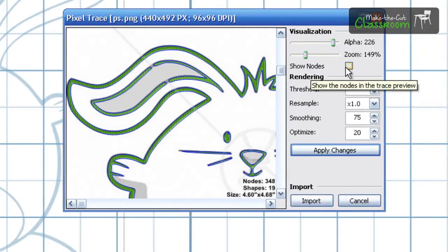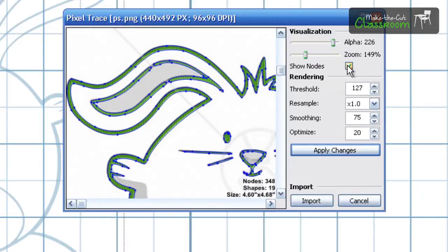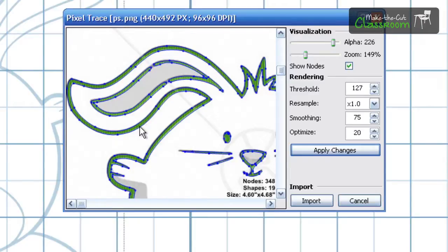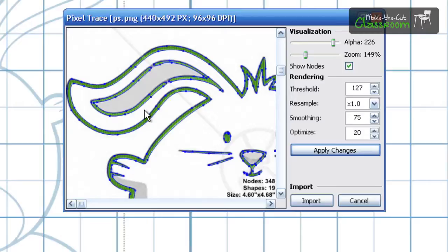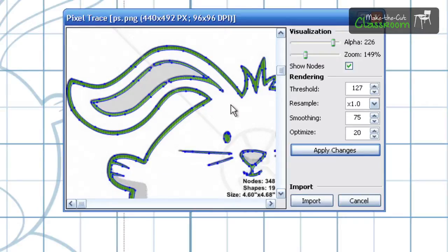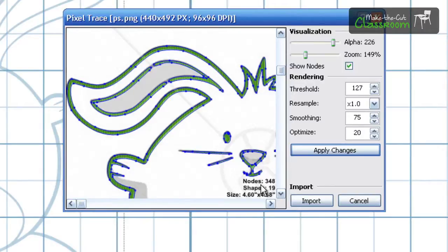But next is the showing the nodes. You check this box and you'll see all these little blue dots that are around the image. And that just goes to show you that those are the points that Make the Cut is sending to your Cricut to sort of connect the dots, connect the cuts. And the more nodes you have, the longer cut time you may have. But you can also think of that as the more nodes I have, the more detailed my image is going to be. So it's all up to you as the cutter on what you are wanting.